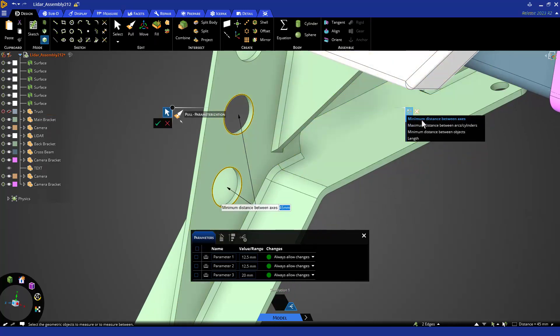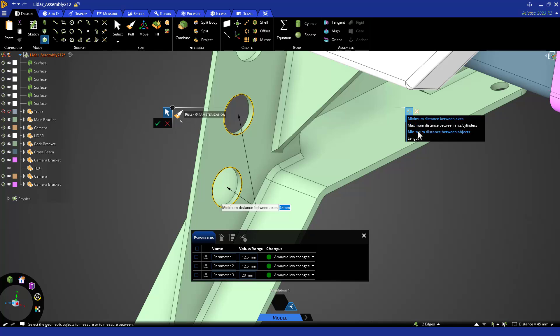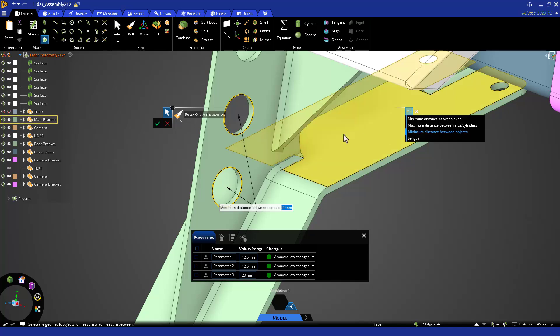You can select faces or edges, and they will be similar. Notice in the HUD options there are four different measurements related to those two circular edges: maximum distance between axes or centers, max or min distance between edges, or the total length of those edges together. The web between them is the minimum distance between objects.